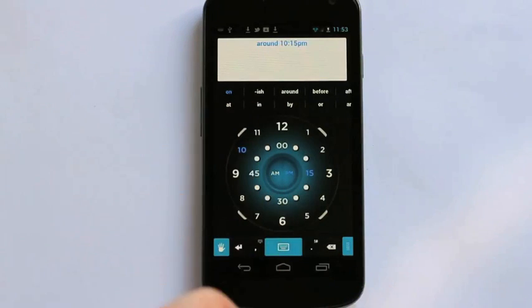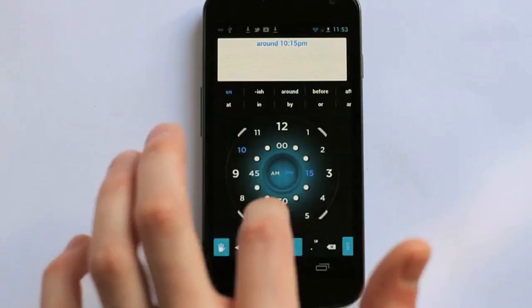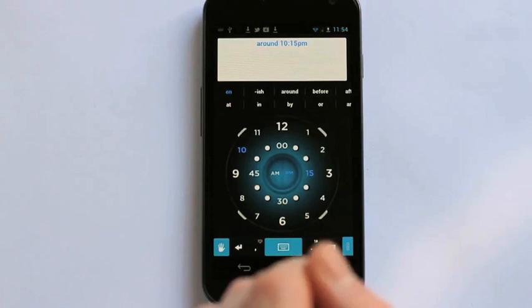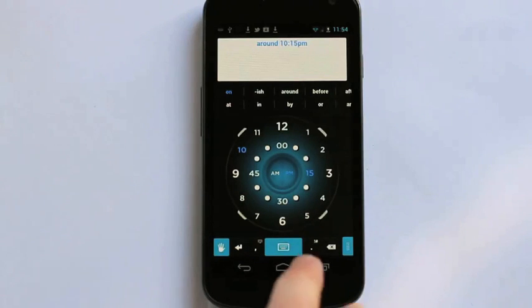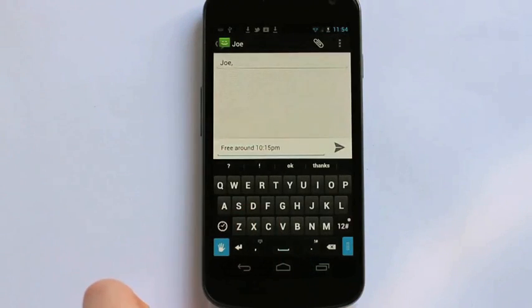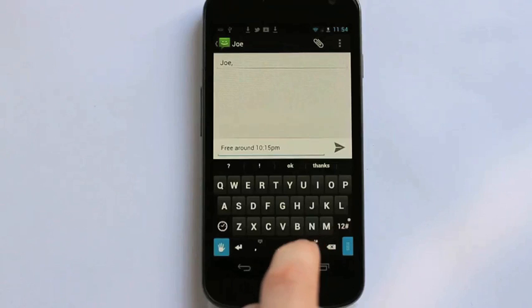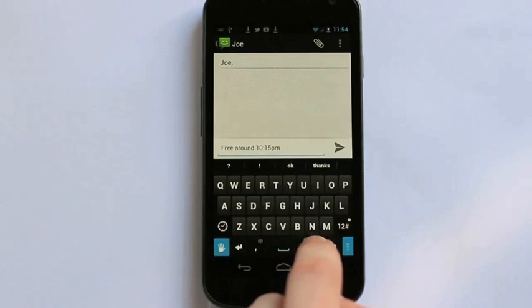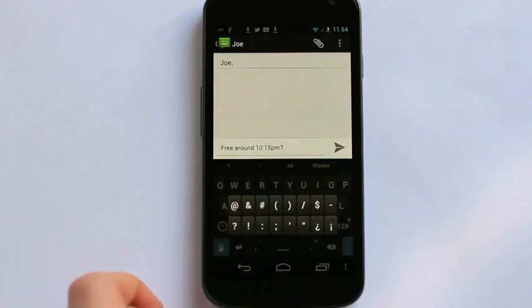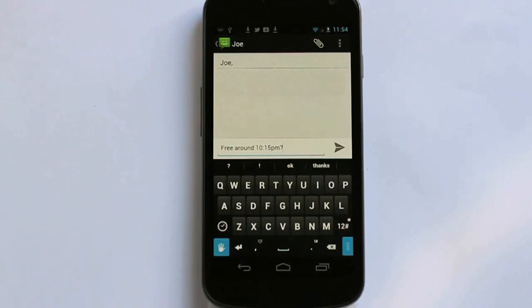I can type any time I want using the numbers right here on my clock. Then to go back to keep typing my message, I simply hit the keyboard button here, and you can see it's built right into my message. Just want to add the punctuation, and now the message is complete. Very fast and easy to do.